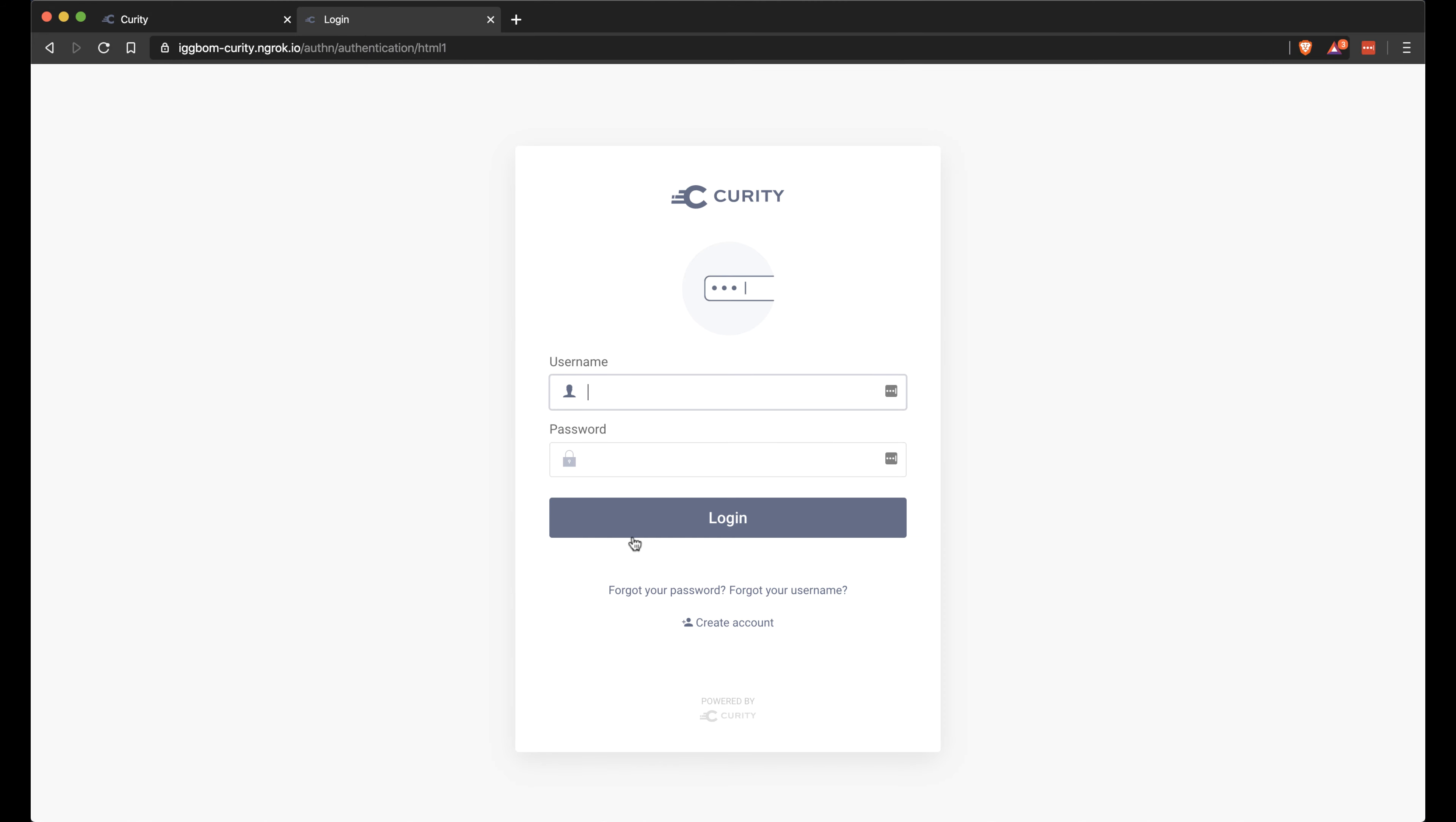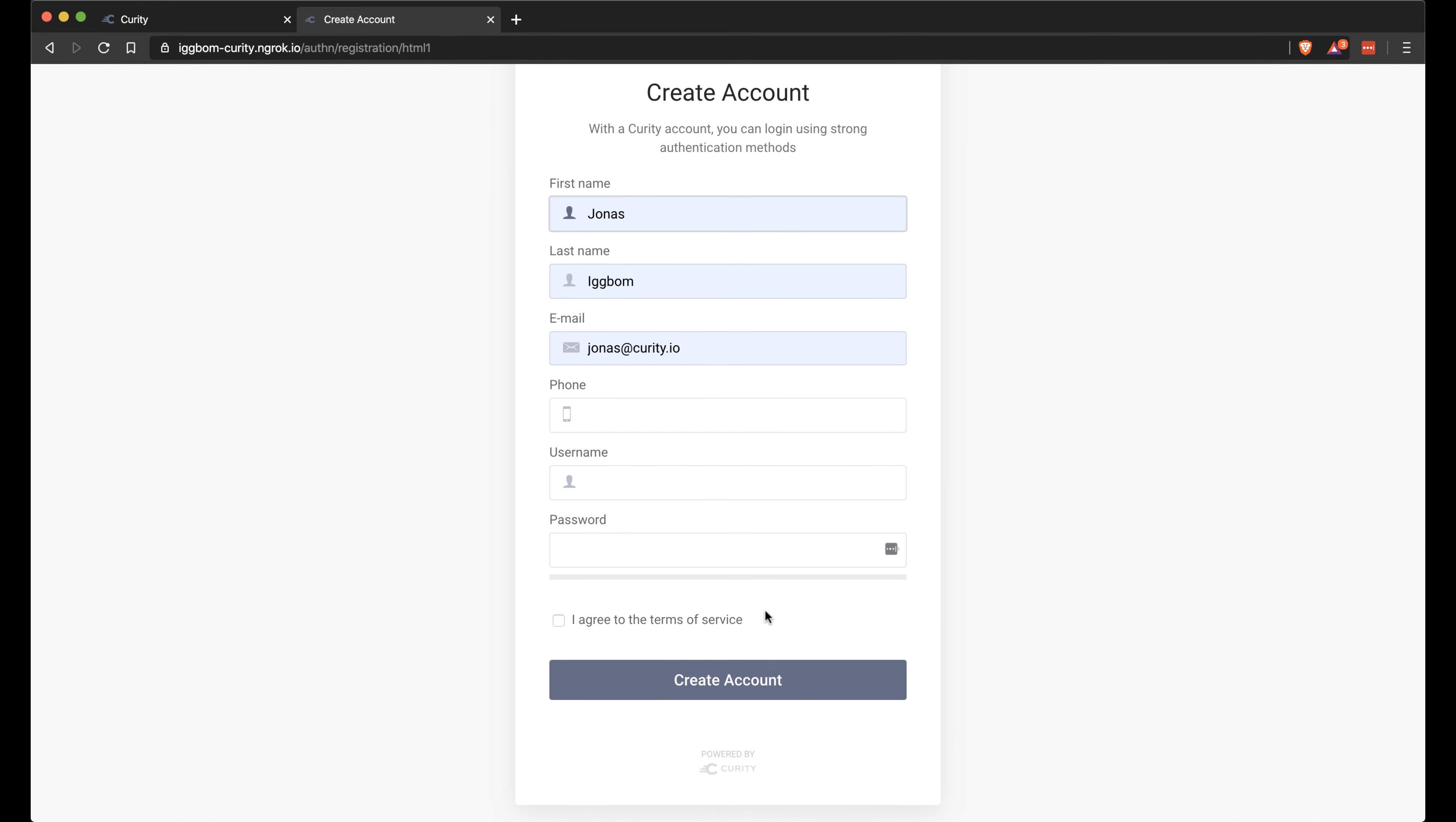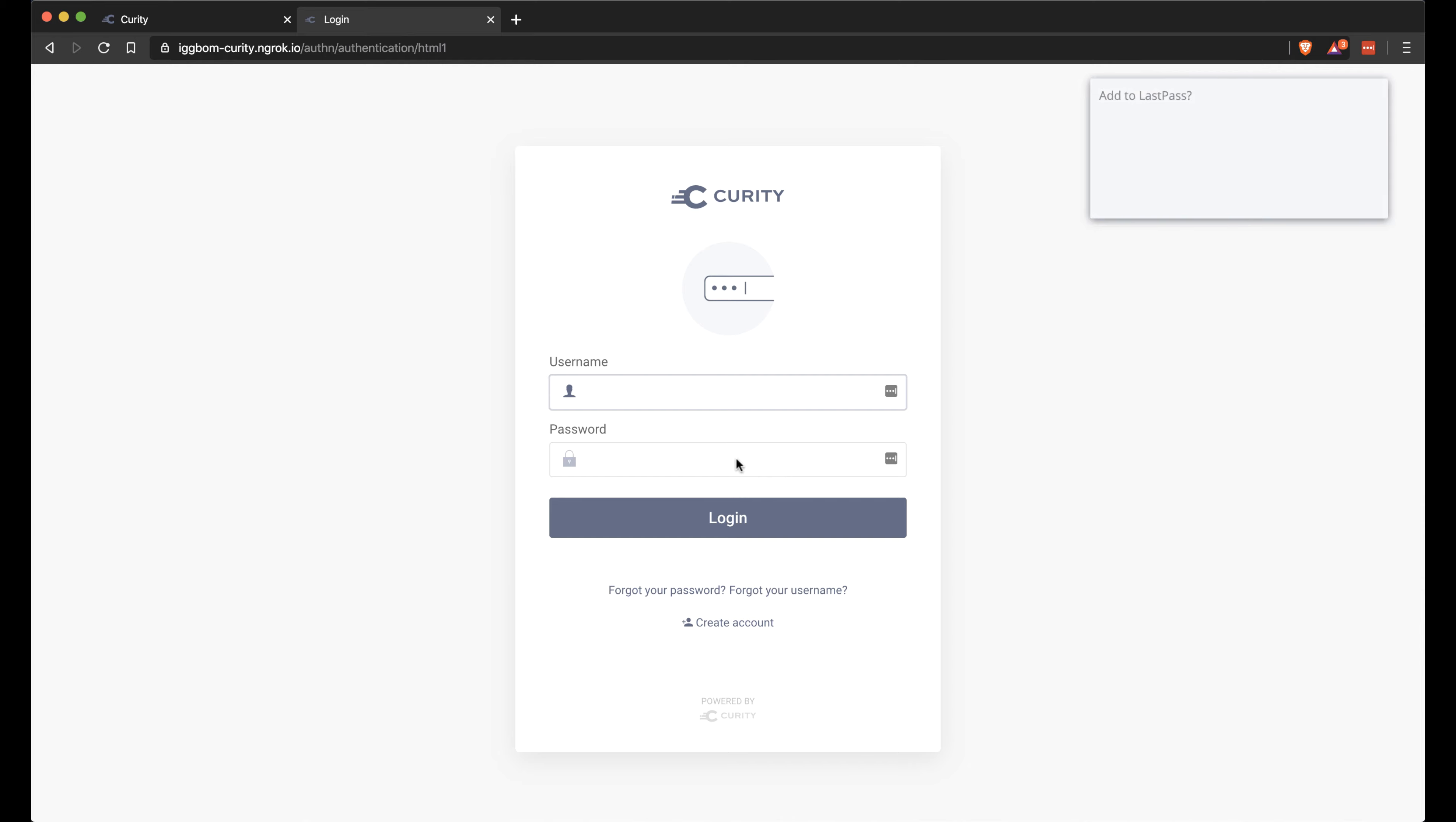That gives us the authentication of the HTML authenticator. I don't have any users, but since we have this hooked up to our data source through the account manager and credential manager we can actually create an account here. So I'm going to quickly create an account. It gets created in the data store. We can now return to the login and log in with that user that I just created.